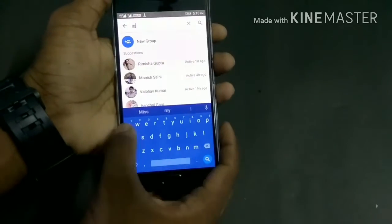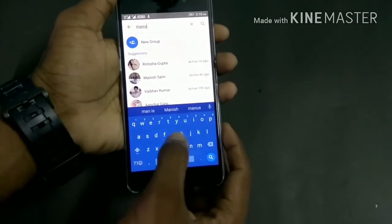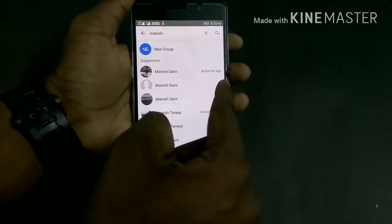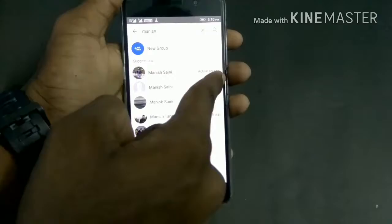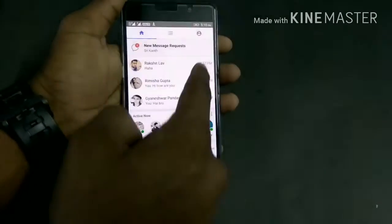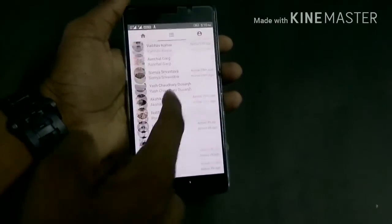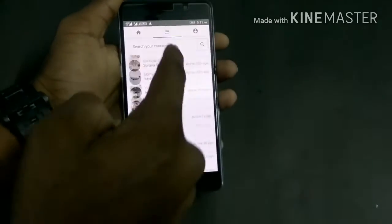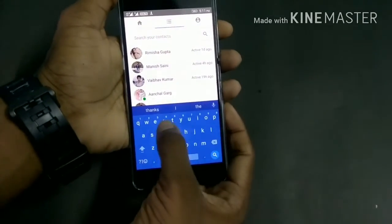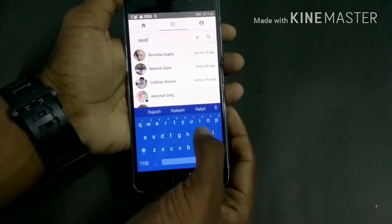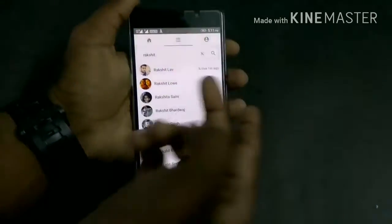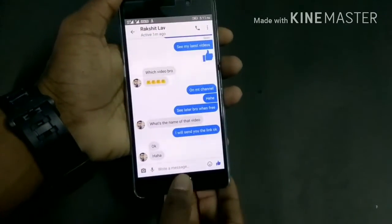We also have the blue icon — by clicking on it we can search any name, for example Manish who is a very good friend of mine. As you can see the chat pops out and it also shows when he was last online, that is four hours ago. If we go to this search option, we can type any friend's name and it shows that he was active one minute ago.